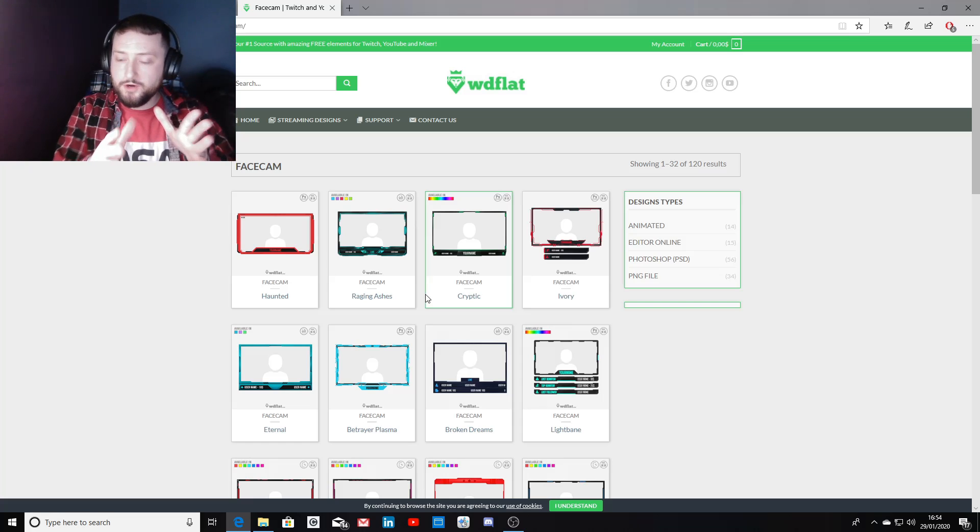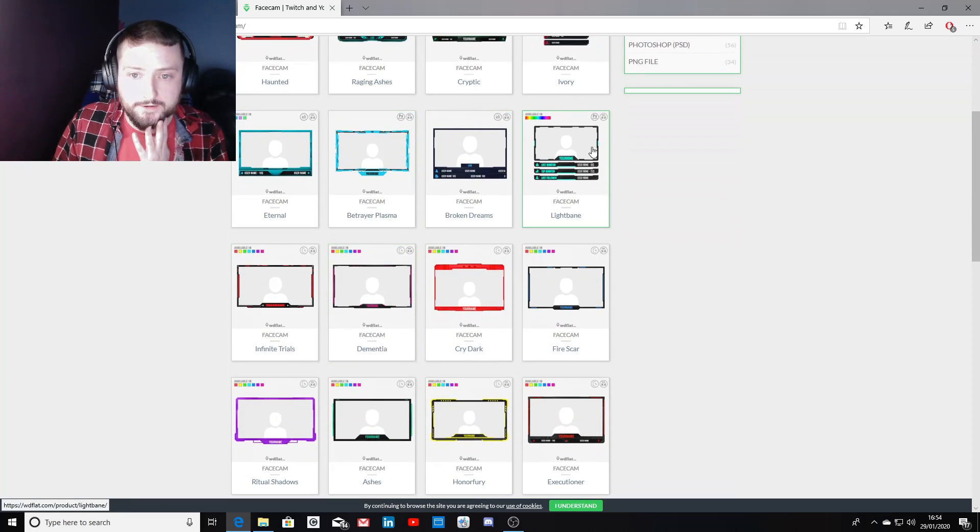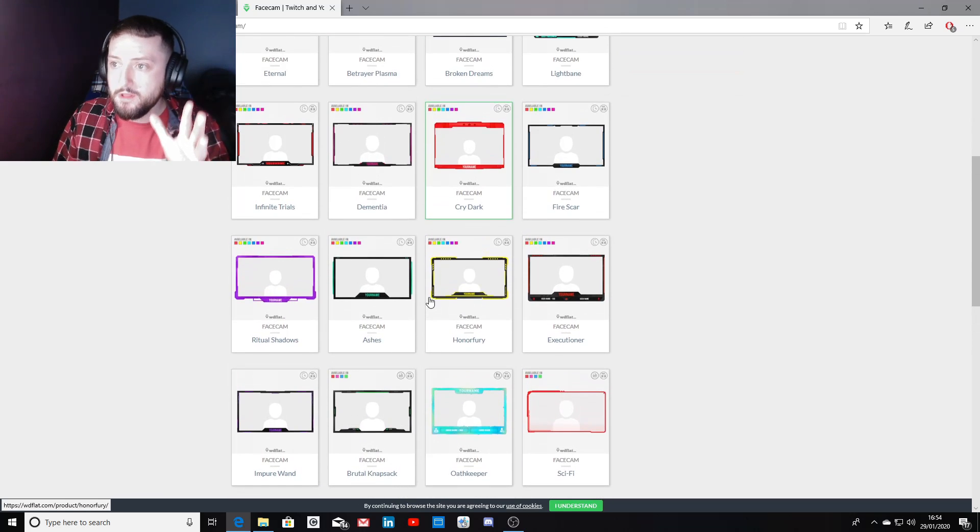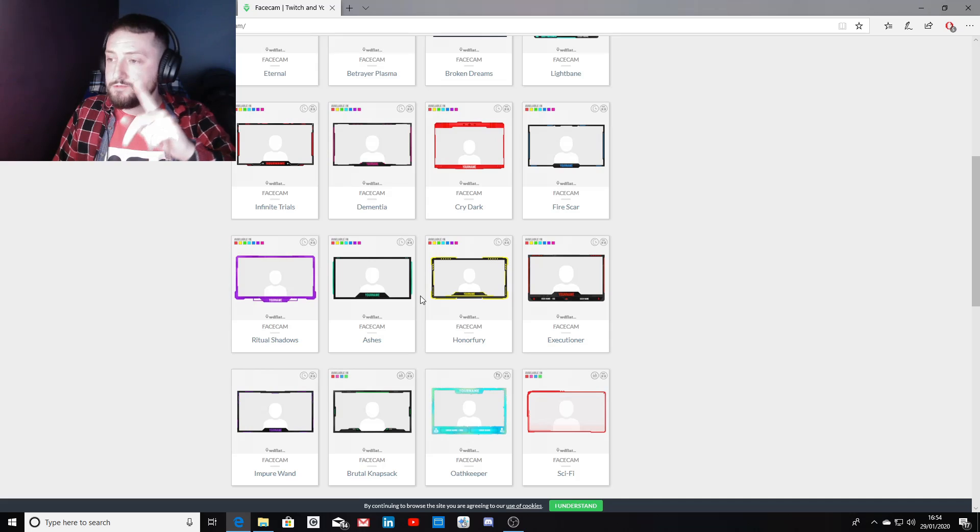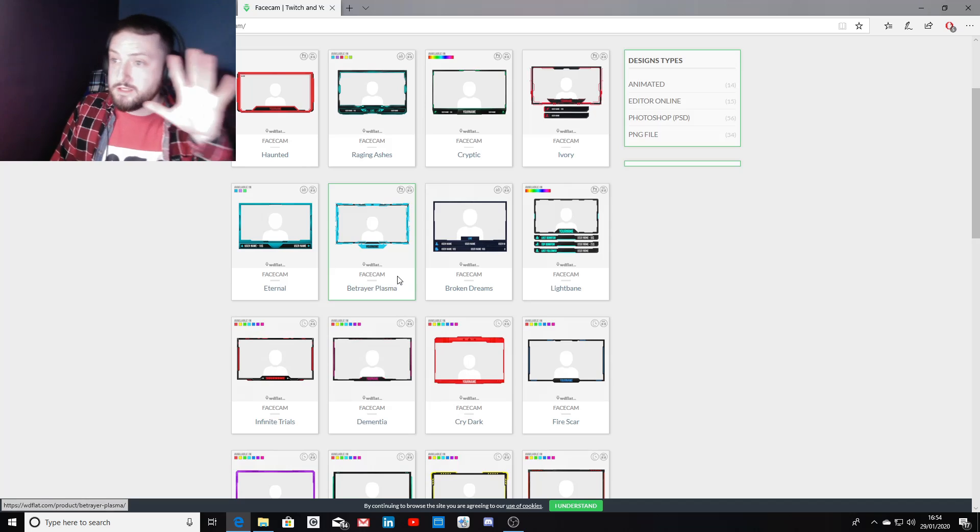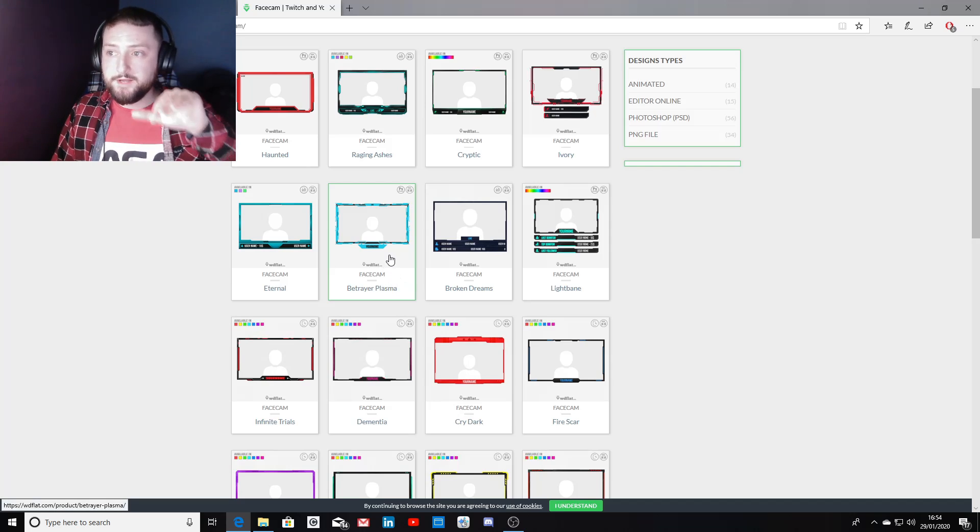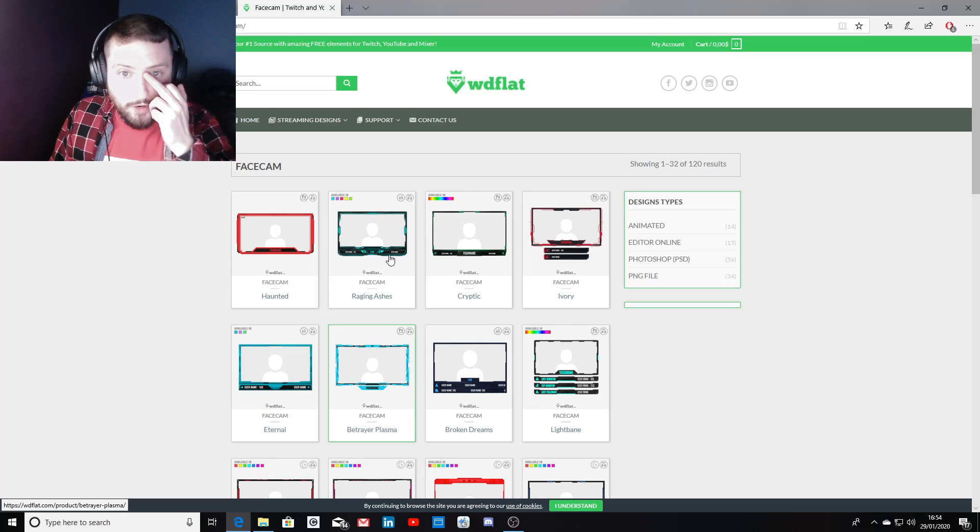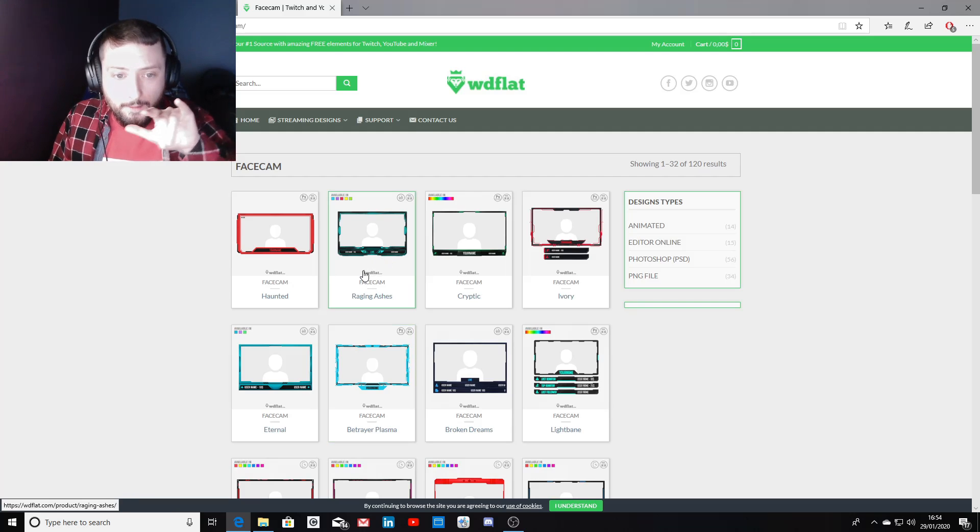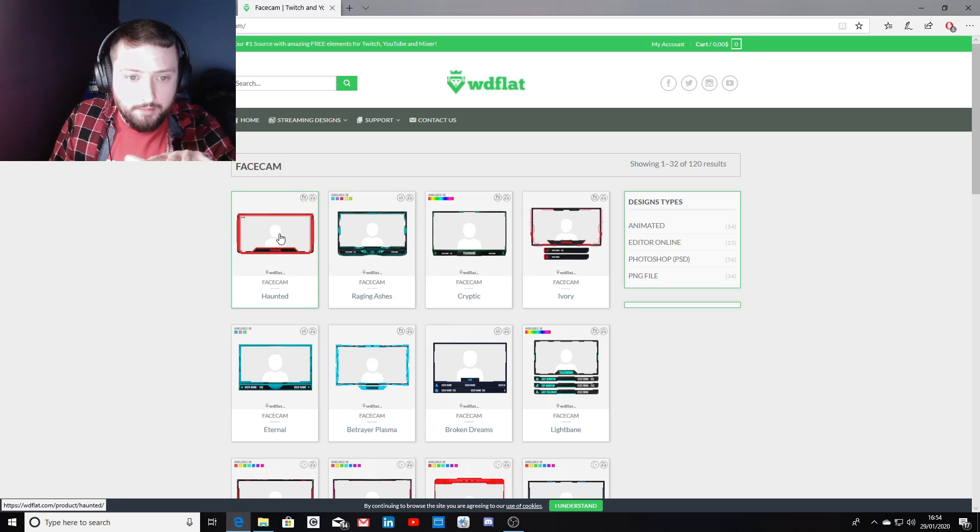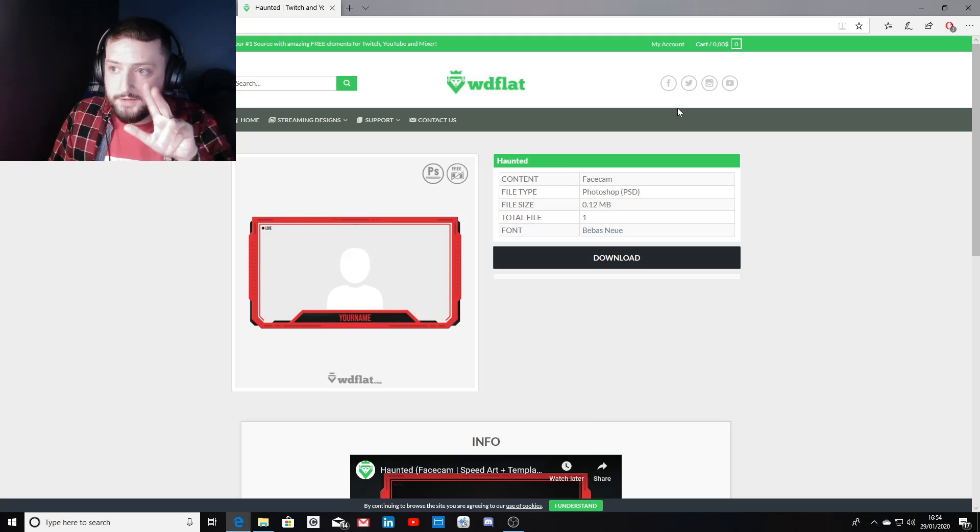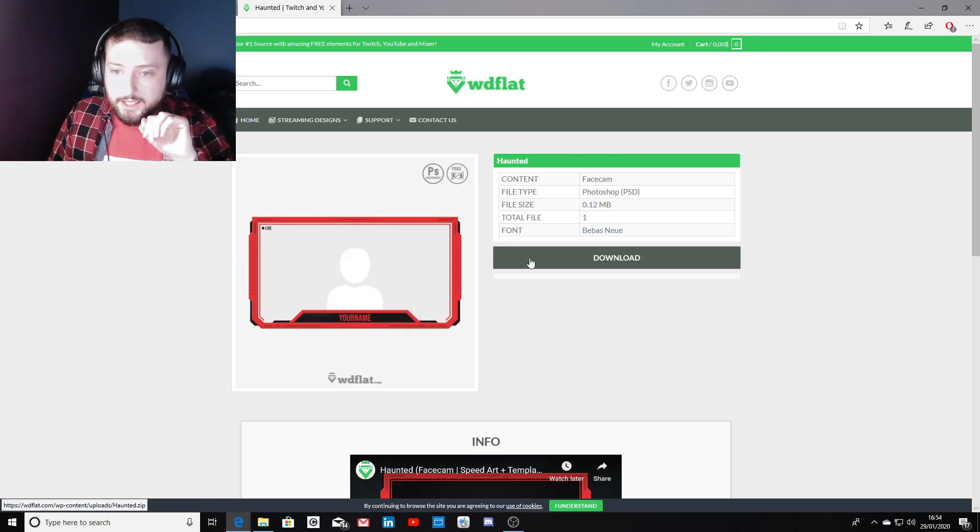Click on that and it's going to bring us into a page where you can choose from all your different templates. Some are paid, some are free. You can browse through these. WD flat is the name of the website dot com. We're going to pick something easy, so we're going to pick this red one.